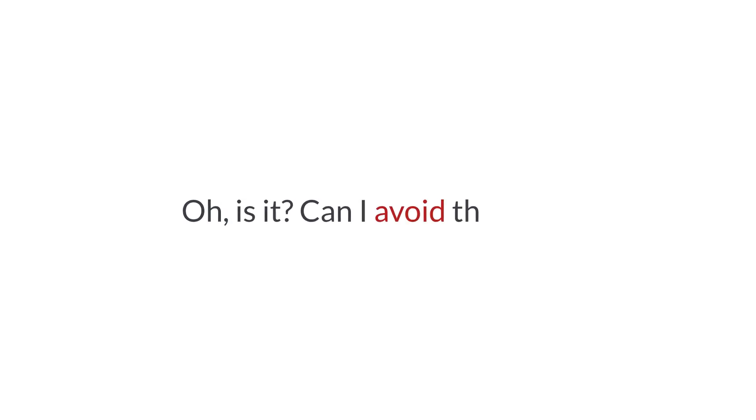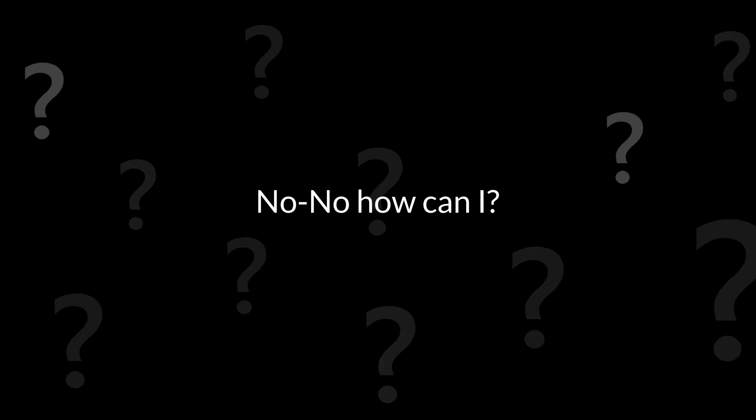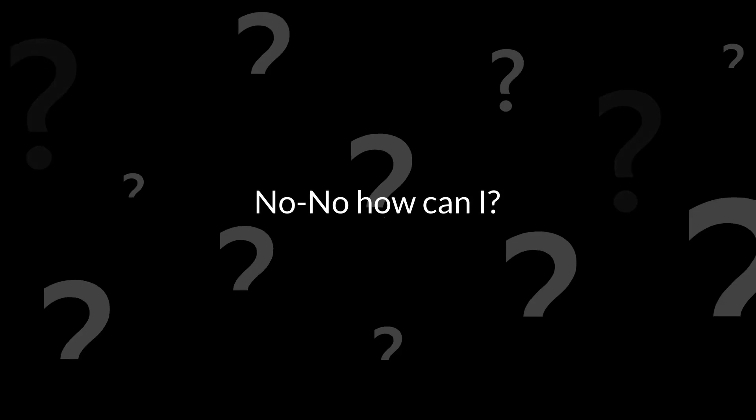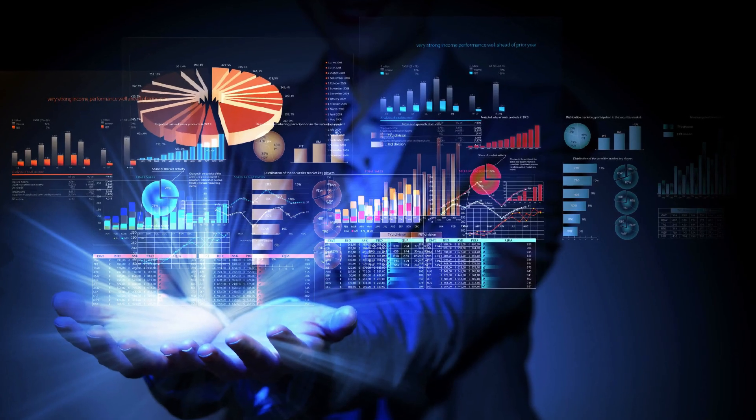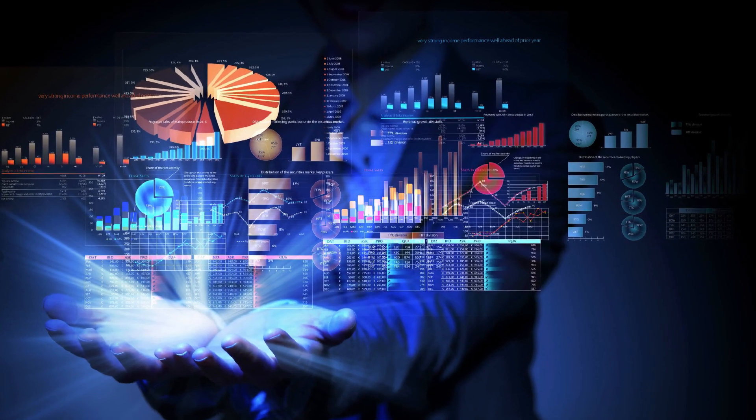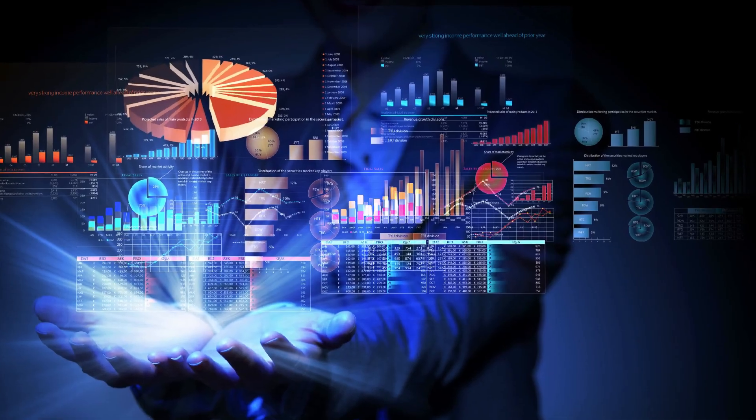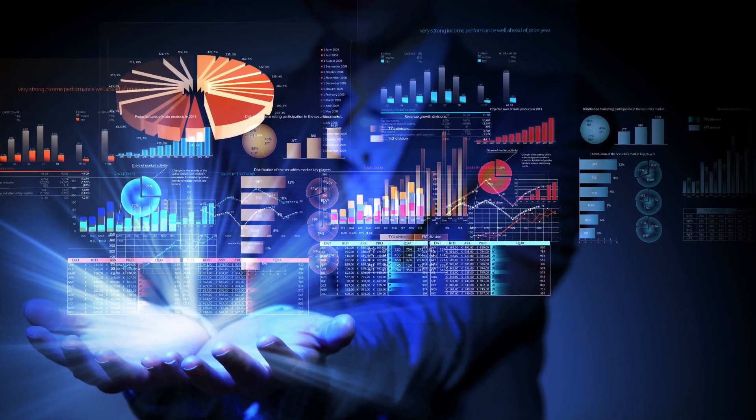Oh, is it? Can I avoid this? No, no, how can I? This is essential for my business. Without digital data my business cannot lead in today's world. Is there any way to turn around this?